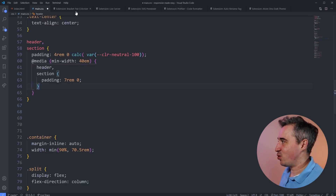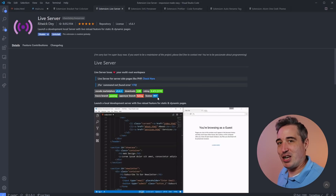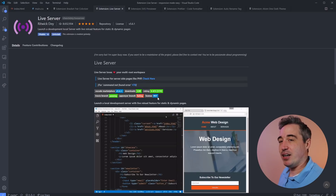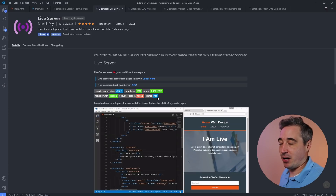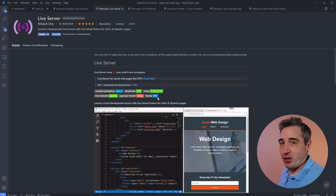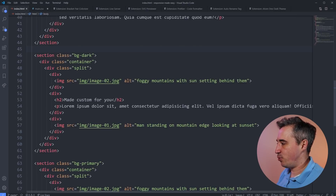The next one is Live Server. If you watch any of my videos, you know I usually mention it. A lot of the time for actual projects I'll use something like Browser Sync, but if I'm doing something quick, easy, or a YouTube video — where I don't want to do an NPM install and get Browser Sync working — Live Server is so nice for quick and easy projects.